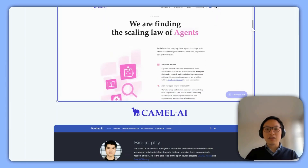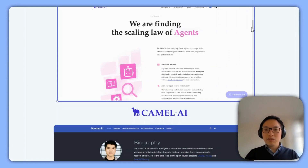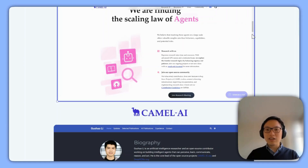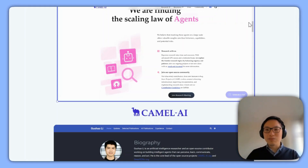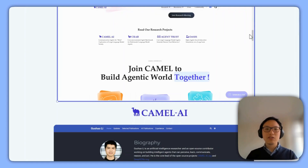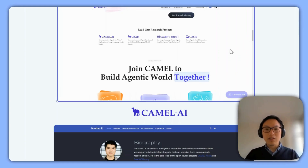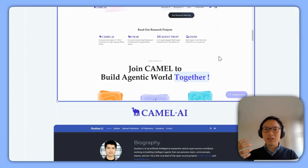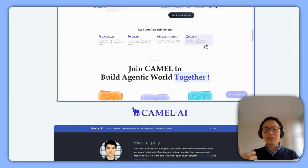I find it really interesting that they are trying to find the scaling law of agents. I'm not really sure what that means, but my impression is they want to find where the boundaries of agents lie and how much it can go. They also have a research focus: Camel AI is one project, Crab is a benchmarking framework they're building, they have a paper on modulating trust in agents, and OASIS is a large-scale simulation of agents.